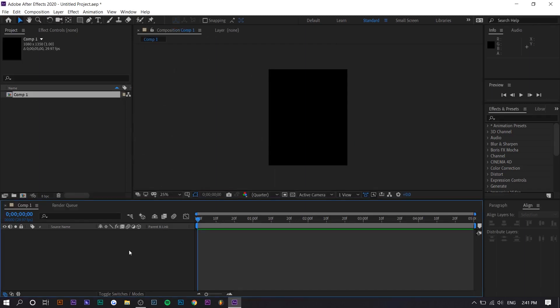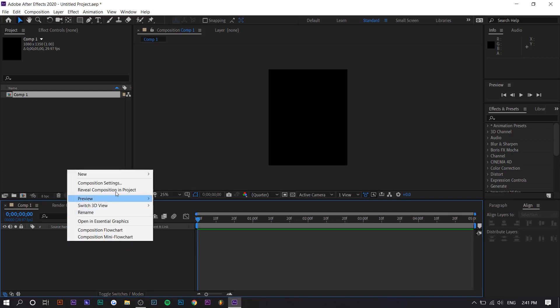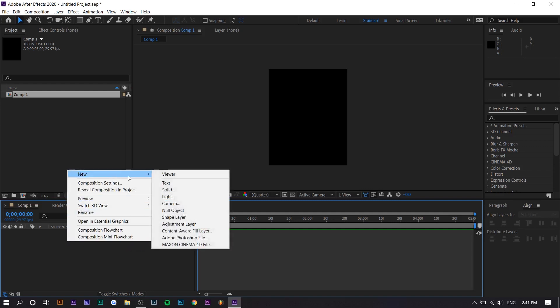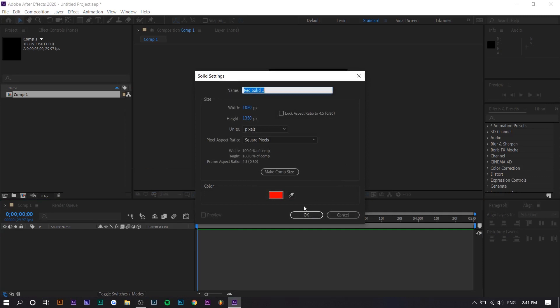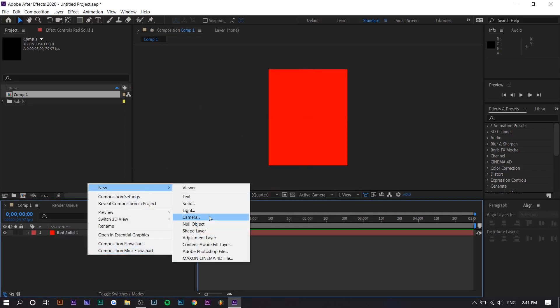So basically all you want is you want a text layer and you want a solid color layer. And so I'm going to make the solid color layer. So you want to right click here and press new solid. I'm going to make it red and then you want to make the text layer.